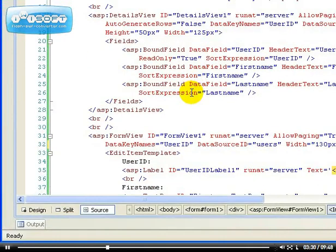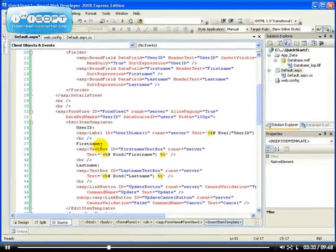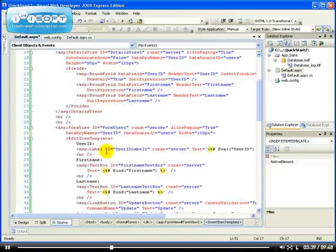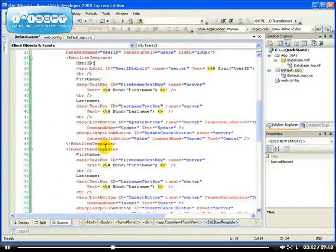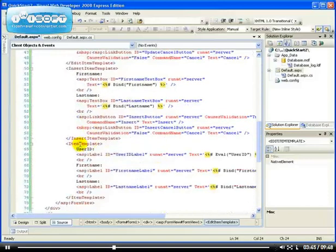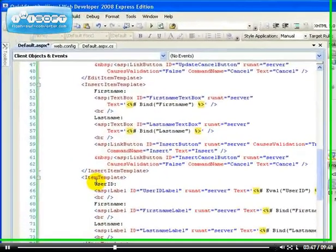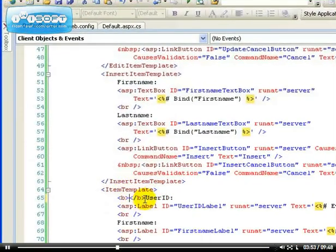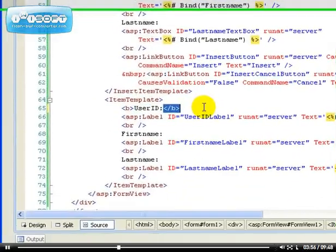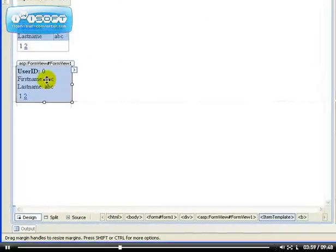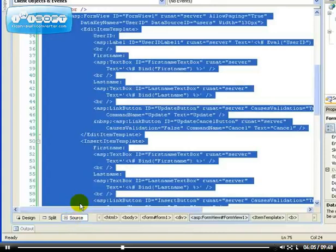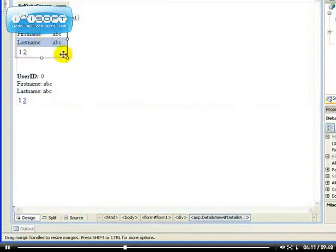It's easy to work with the Form View in source view compared to the Details View. For instance, in the item template, I can make a field bold by just adding a bold tag. If you go to the design view, you can see that the user ID has been changed to bold. But doing the same thing for the Details View control is very, very difficult by comparison.